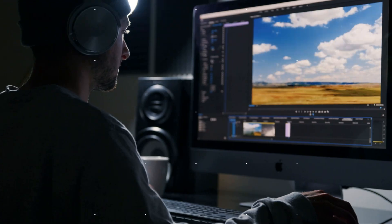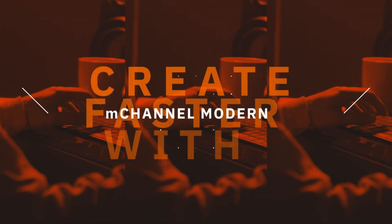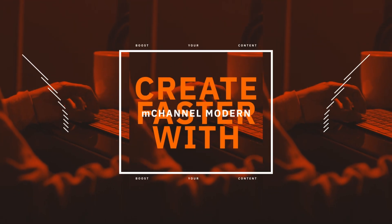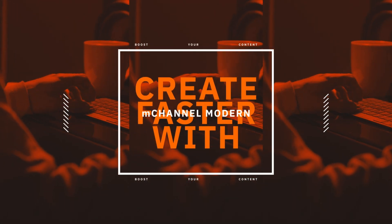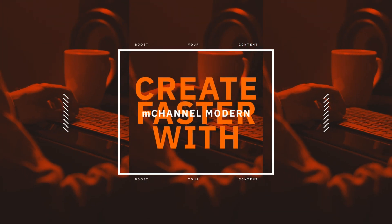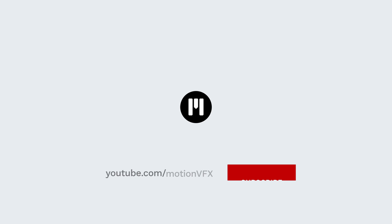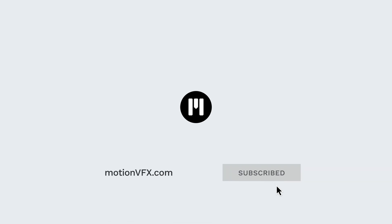You can check out M-Channel Modern over on our website at motionvfx.com. And that's it for me today. Thank you so much for watching. And we'll see you next time.